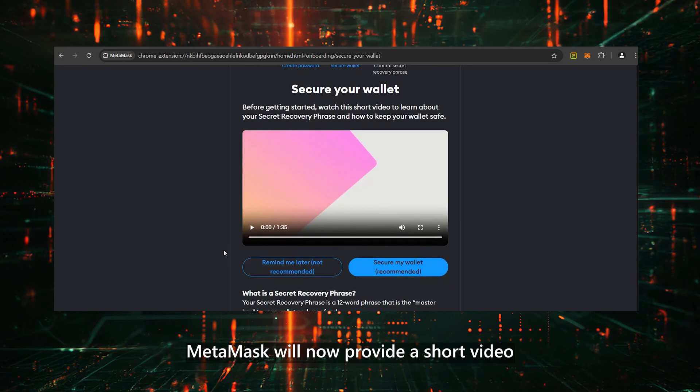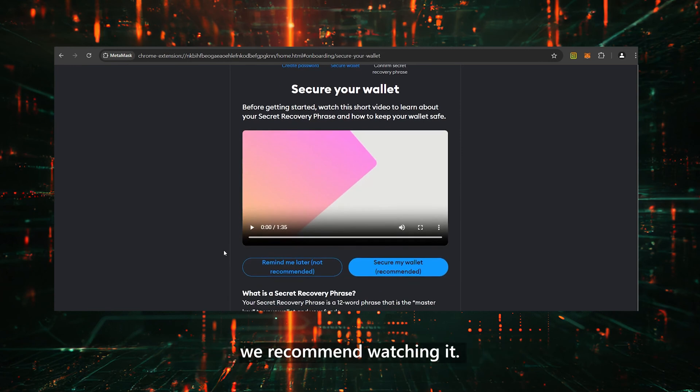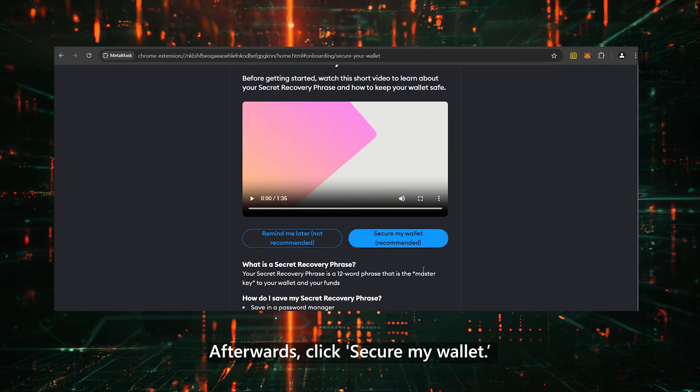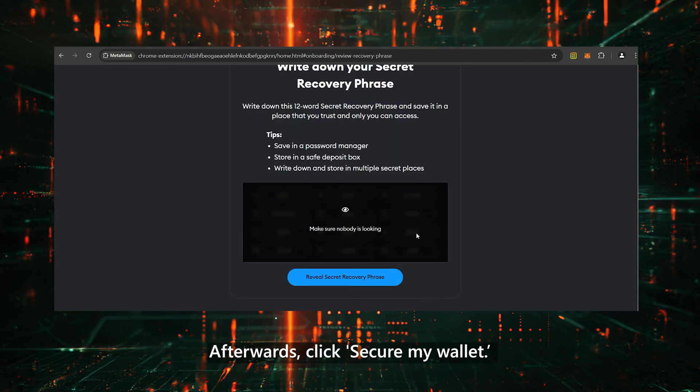MetaMask will now provide a short video about securing your wallet. We recommend watching it. Afterwards, click Secure My Wallet.